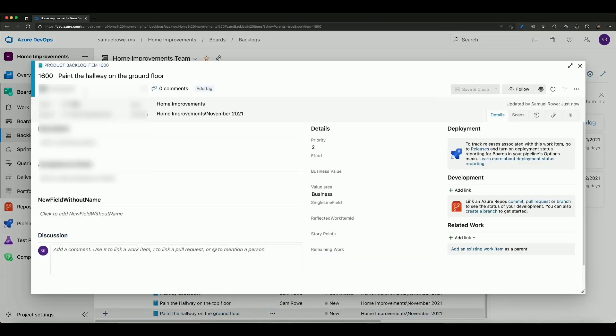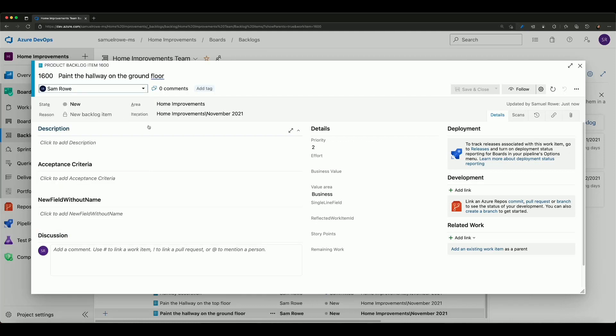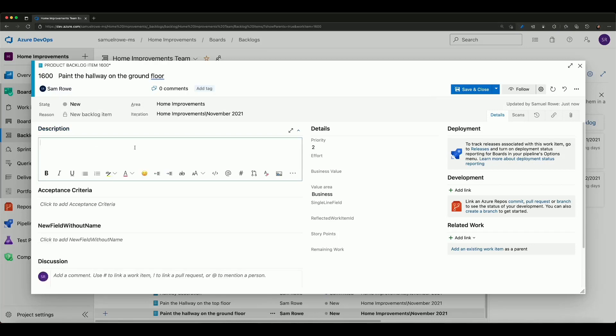We come back to here we can assign it to somebody and I apologize about the blurring out there but we just need to make sure that we can't see people's email addresses. I can put it in a description paint the walls.